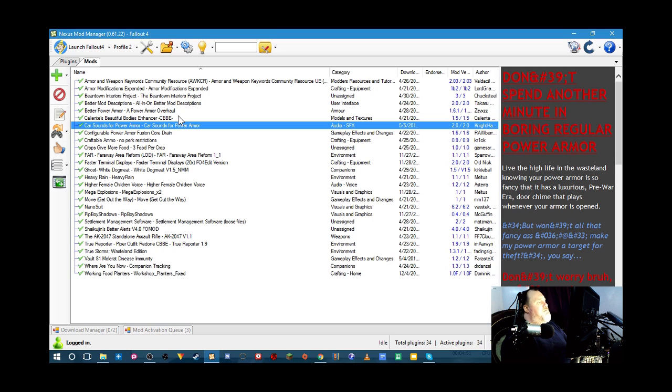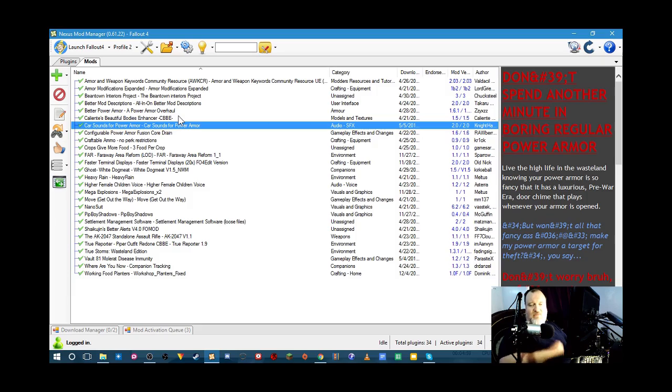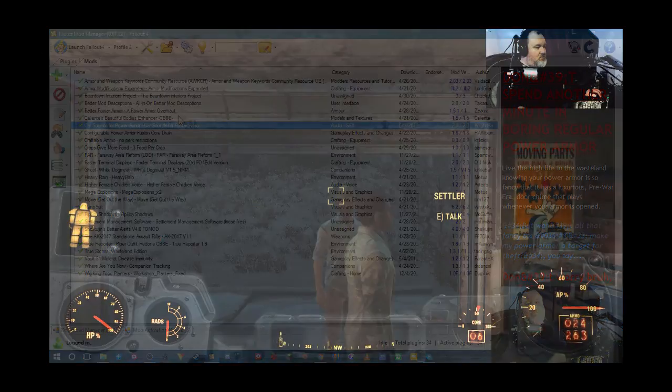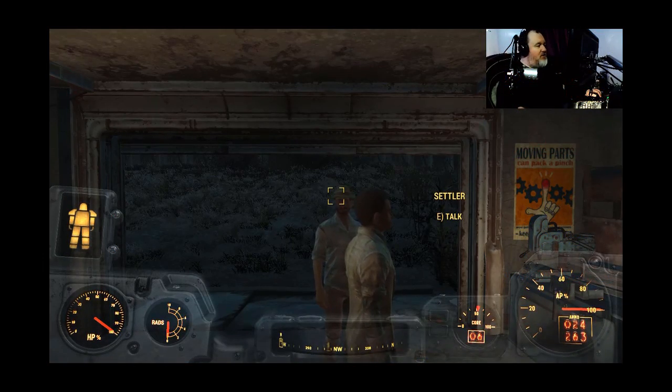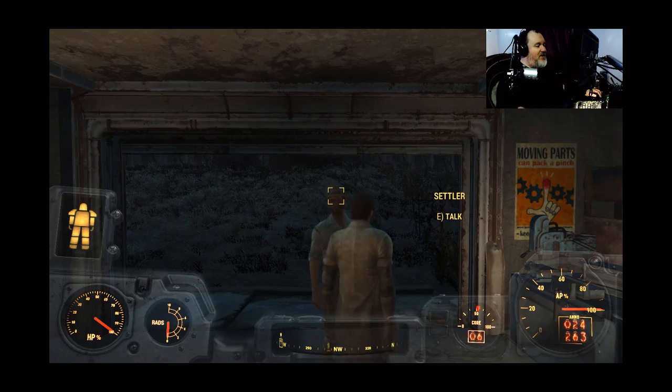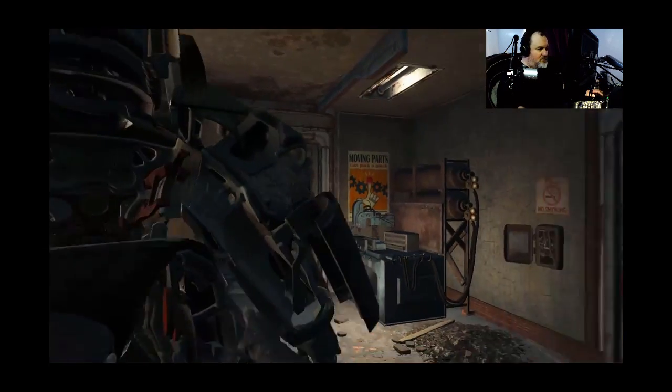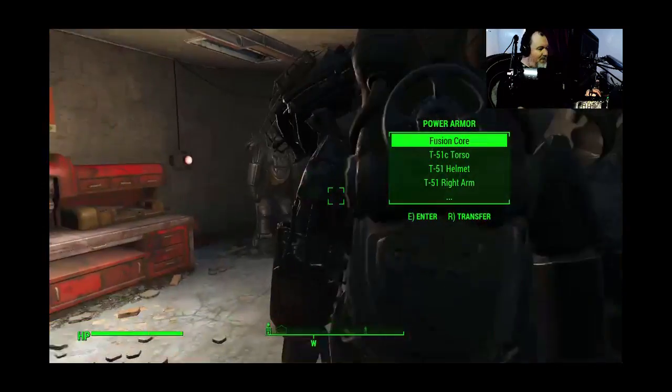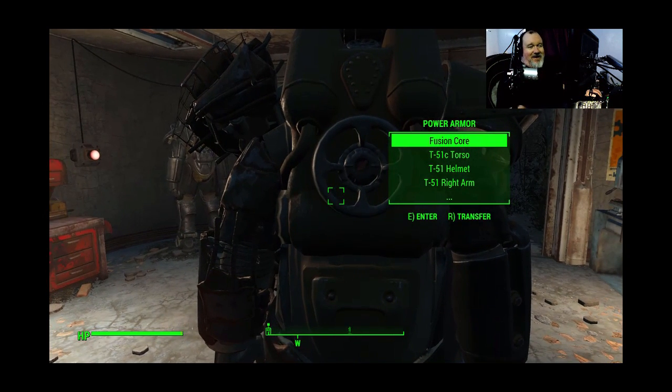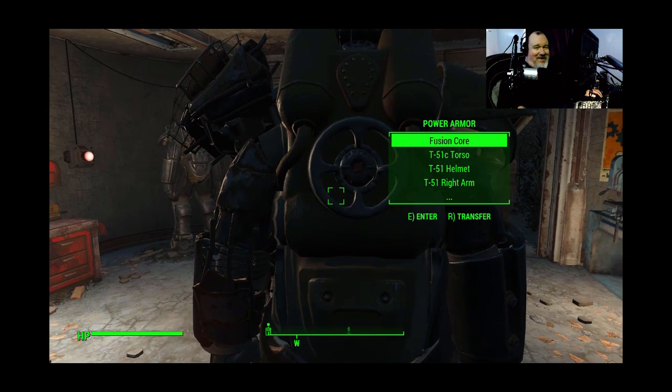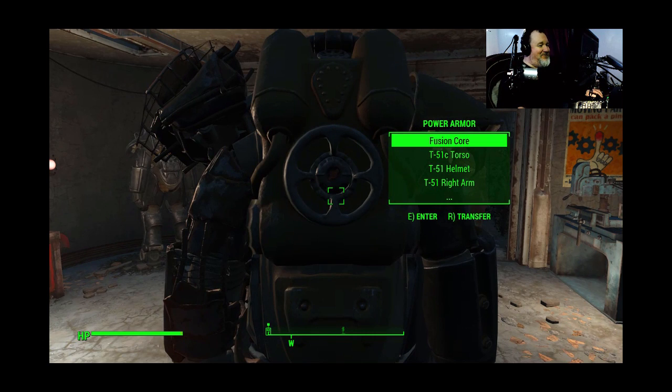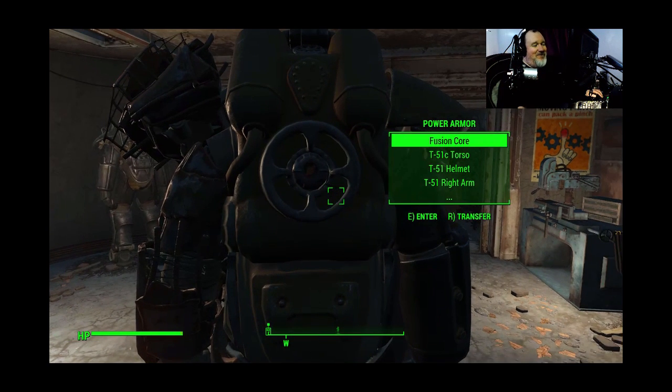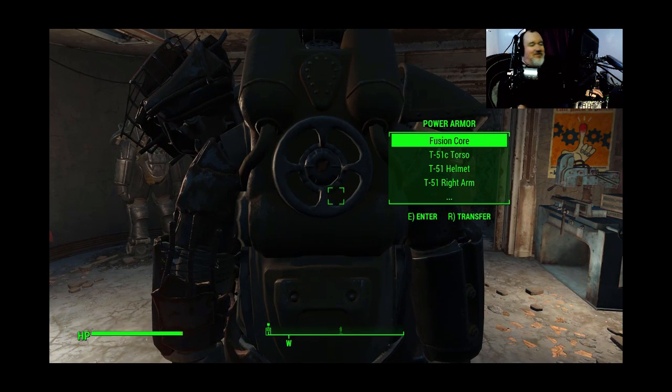So, that was installing a mod for Fallout 4. Alright. Now, let's find out what this mod looks like in the game. Okay, we're here in the game. So, let's find out what this mod does. That is so cool. I've been wanting that.